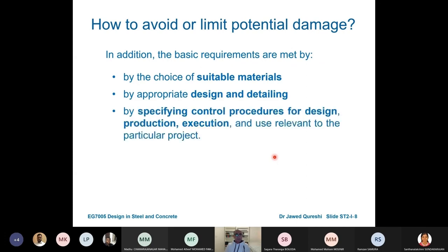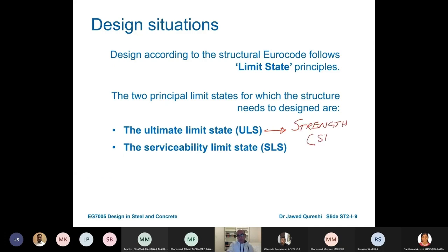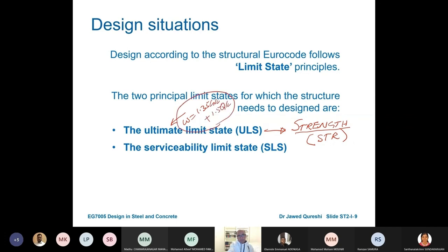The basic requirements are choice of material, design, and detailing — proper detailing is very important — as well as specifying procedures for design. We have Ultimate Limit State and Serviceability Limit State. Ultimate Limit State is related with strength; in structural engineering, STR is the ultimate limit state. If I'm designing a beam, I will work out the moment resistance or capacity — that is my ultimate limit state. For this I need to factor the loads: 1.35 Gk plus 1.5 Qk.